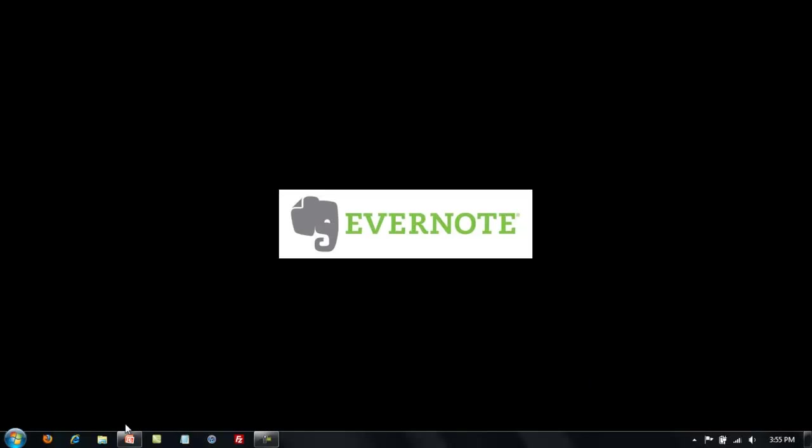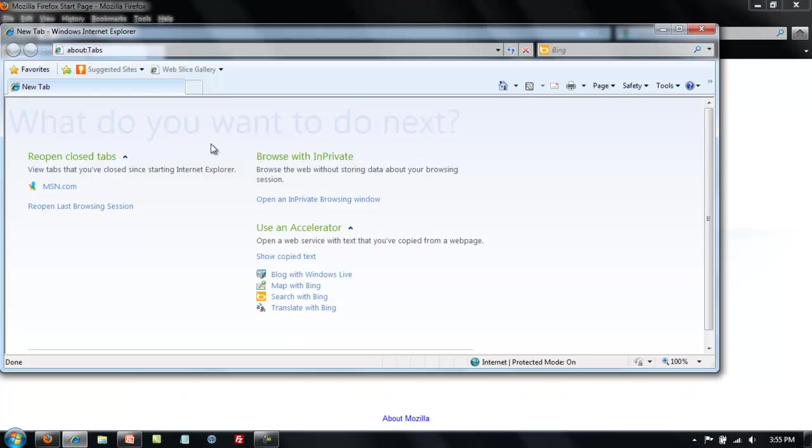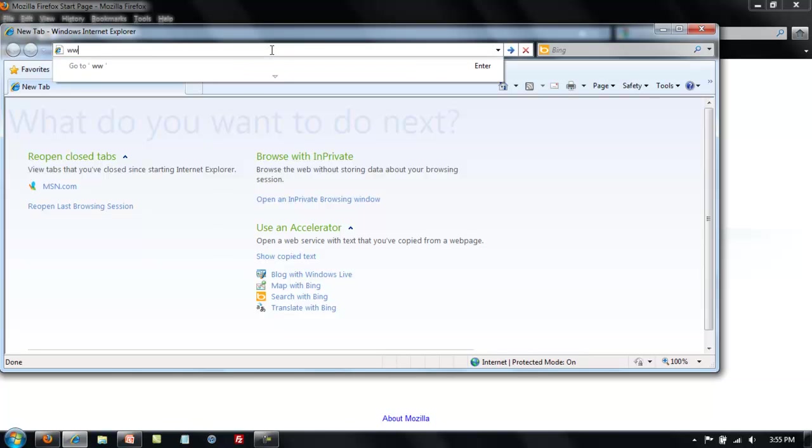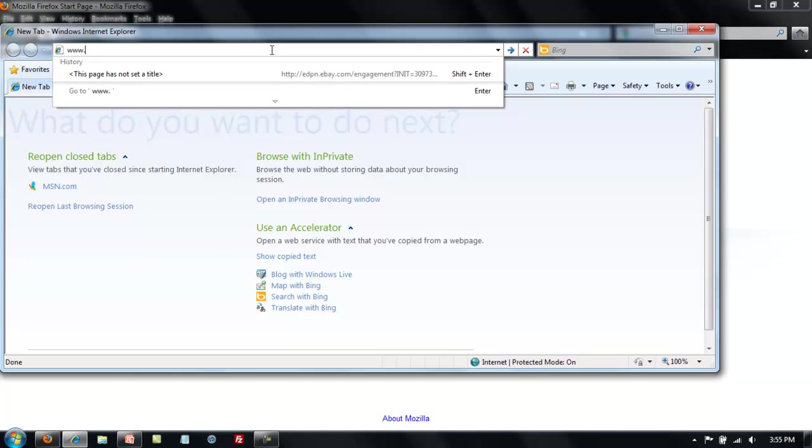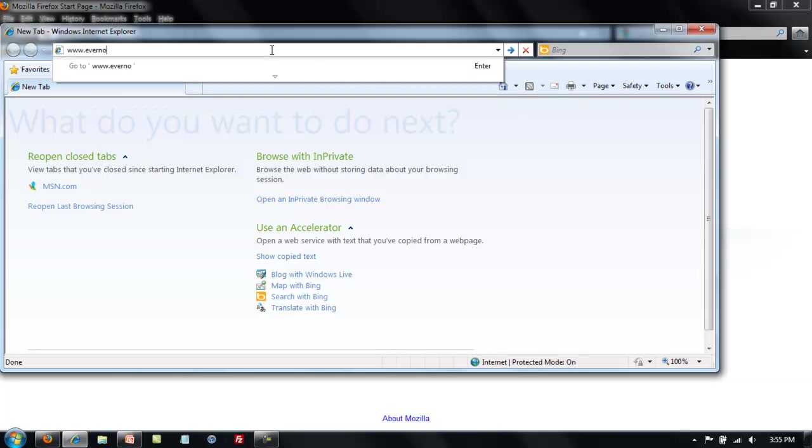The first step in downloading Evernote is to open your web browser. I will be demonstrating how to download Evernote using both the Firefox web browser as well as the Internet Explorer web browser. After your web browser is open, go to the address bar and type in www.evernote.com.